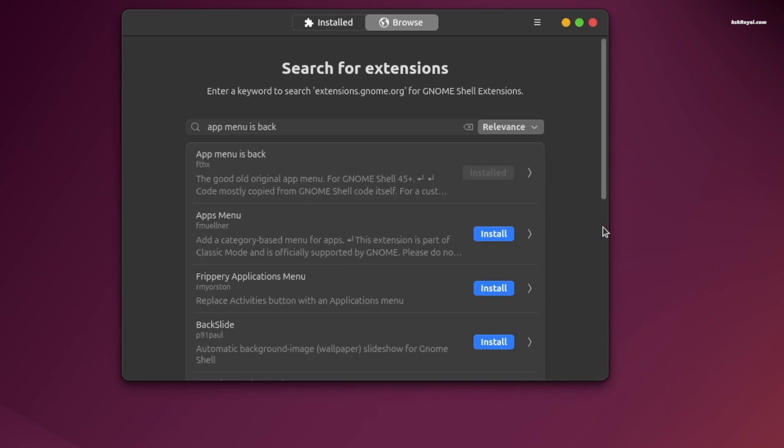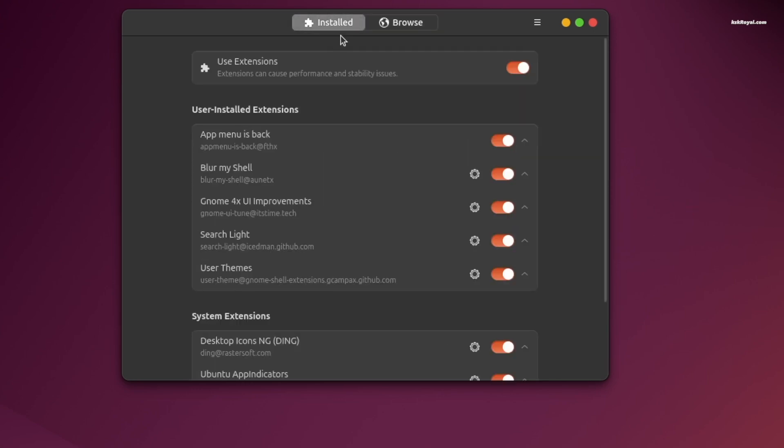Once installed, click on the install tab to view the downloaded extensions. Let's customize the extensions. Now click on Blur My Shell settings.